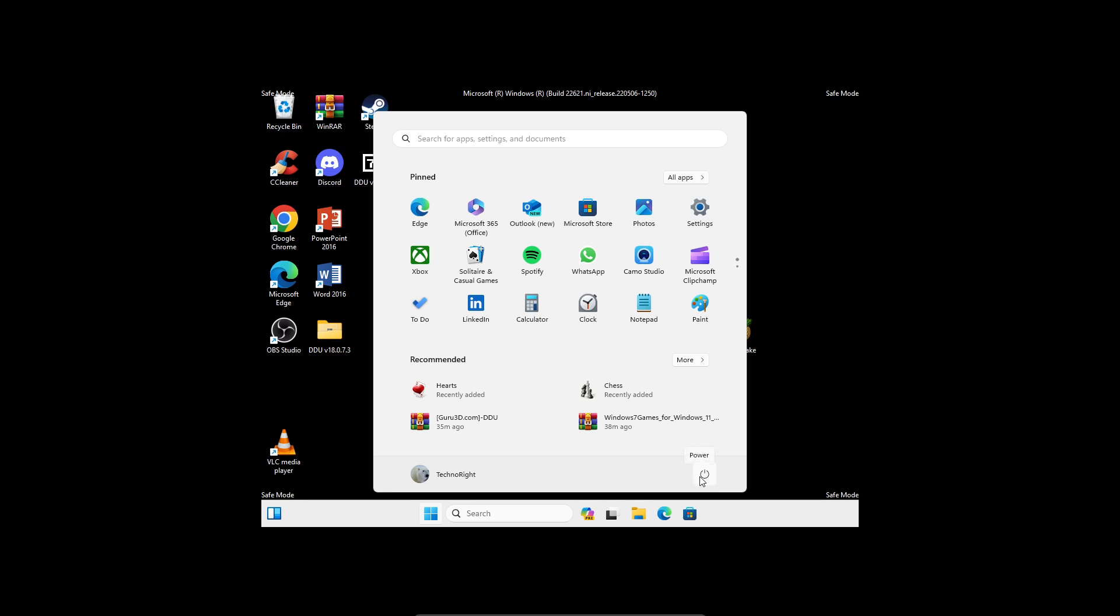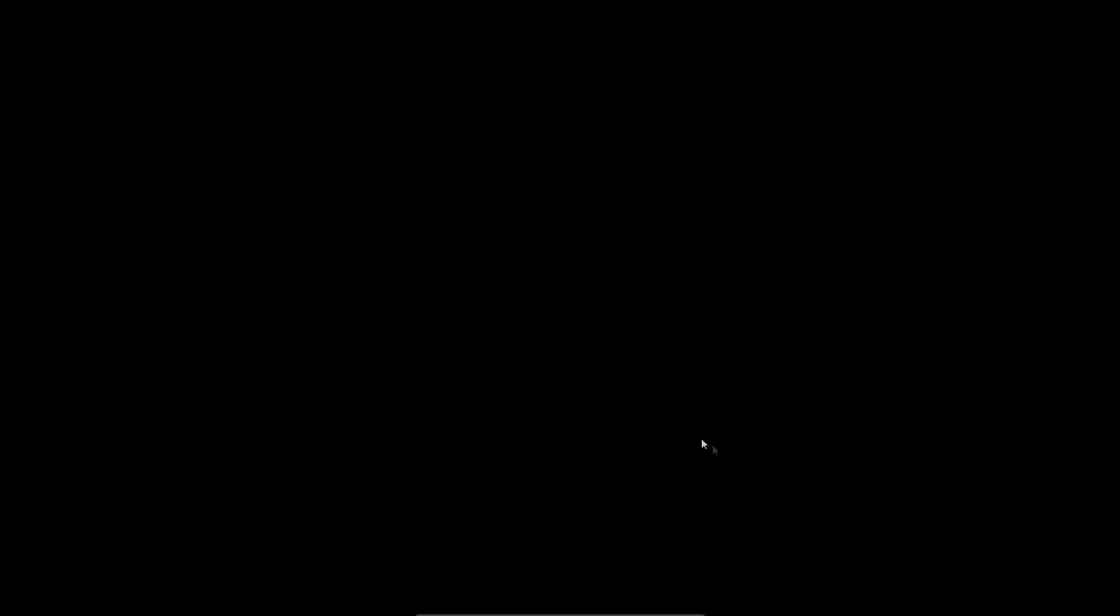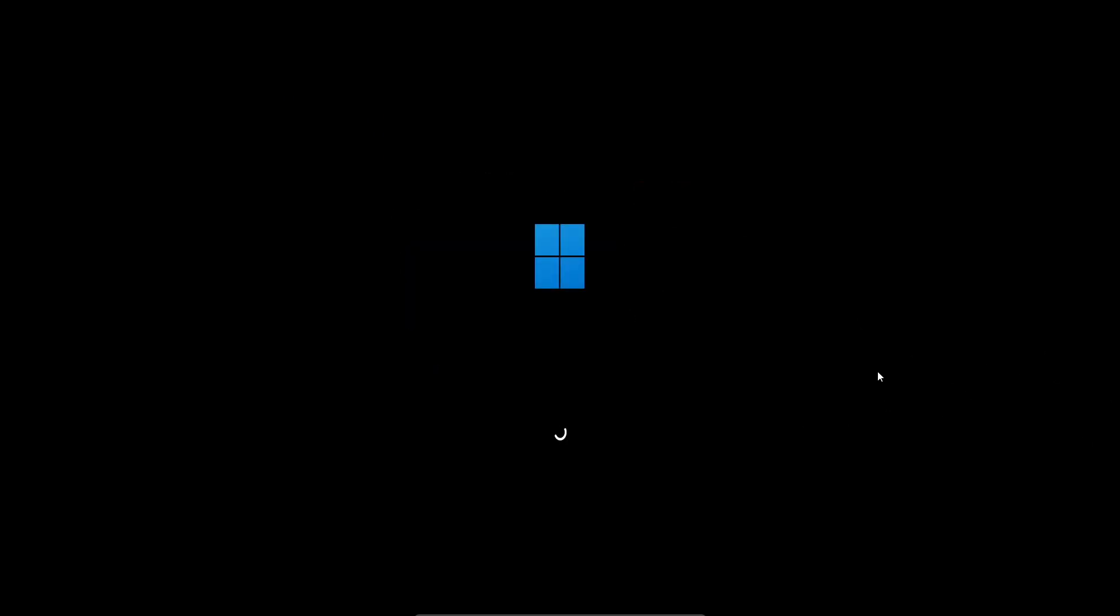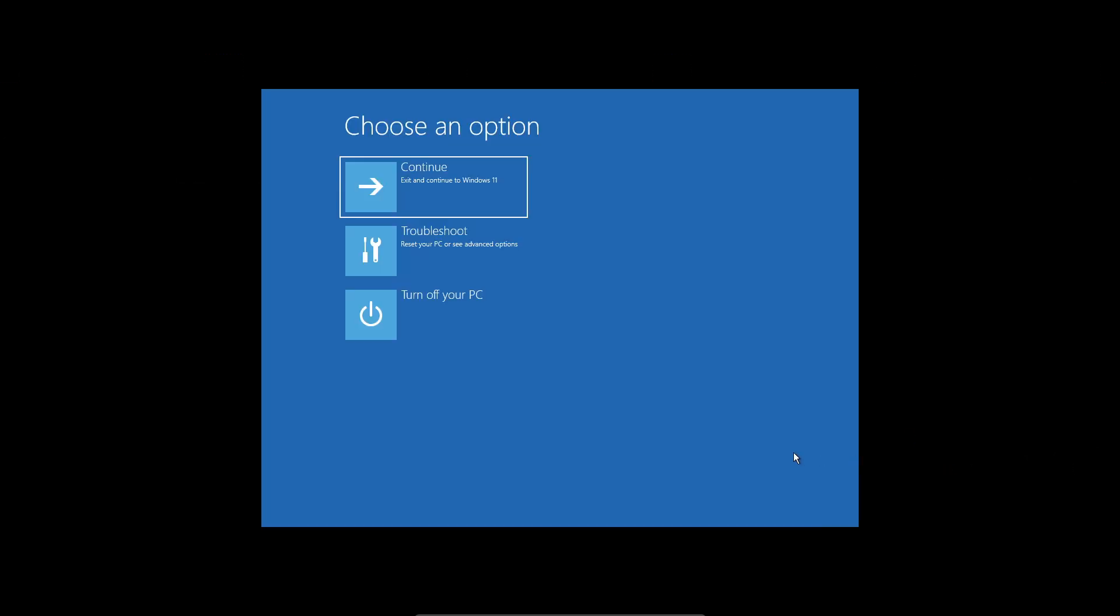If all of this haven't fixed your issue I would suggest you to just reset your PC. If none of those fixes worked and you still end up in the automatic repair screen, just go into advance, go into troubleshoot, go into reset this PC.